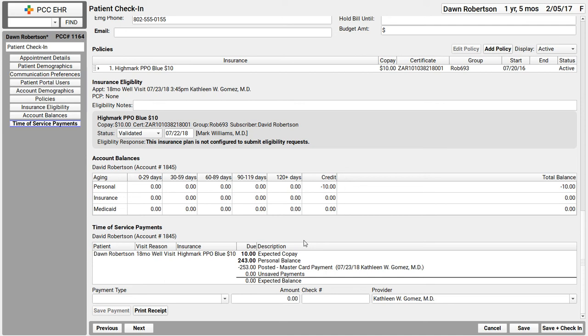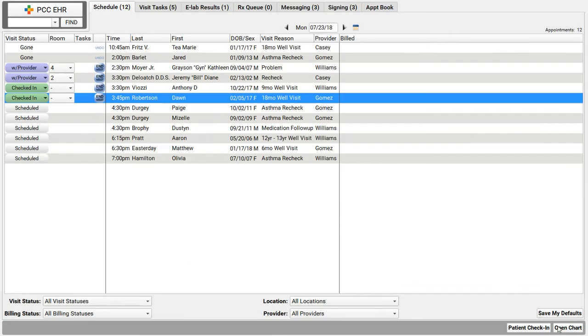Okay, I've completed the patient check-in steps for my practice. I will click save and check-in. All that patient and family information is updated and this patient is checked in.